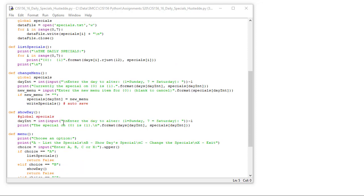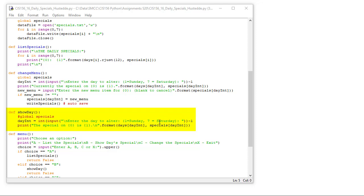So here's the show day. Day int is going to equal int, and we're going to ask them to enter an integer between one and seven. One being Sunday, seven being Saturday. We're going to convert that string input to an integer and then subtract one from it. Because they're entering one through seven, which is what our user is familiar with, but our data is stored with index zero through six. Then I'm going to print the specials on placeholder zero is placeholder one, and we're going to format the days with element day int and the specials with element day int.